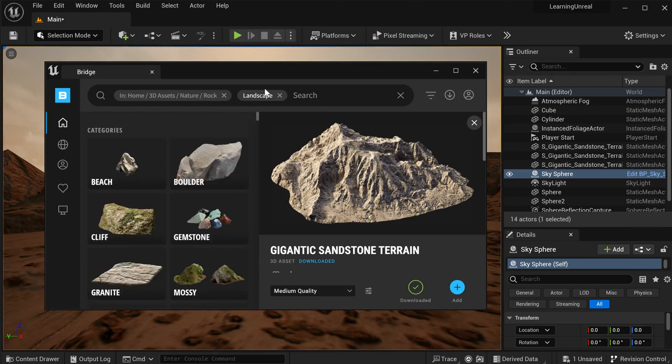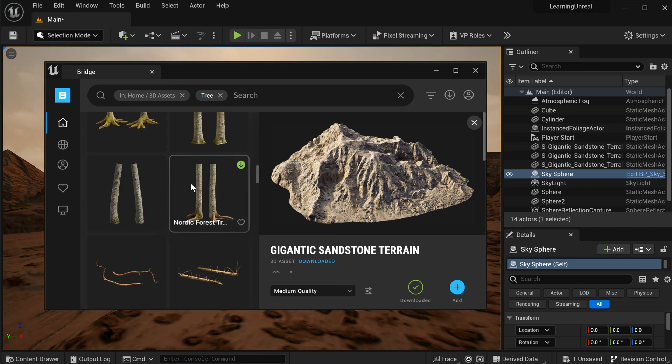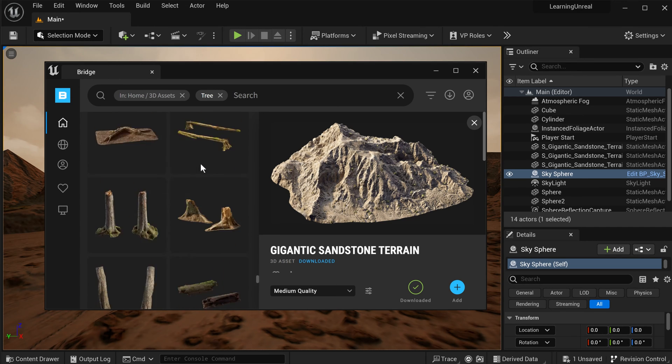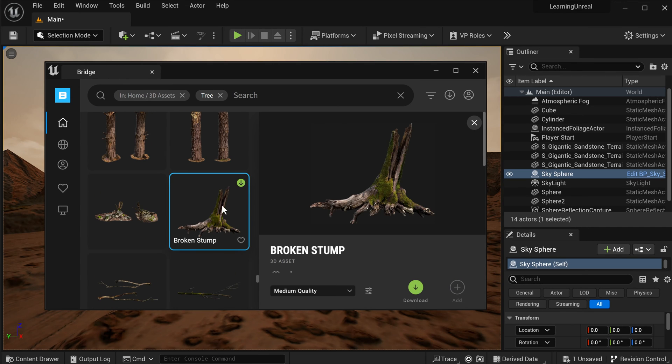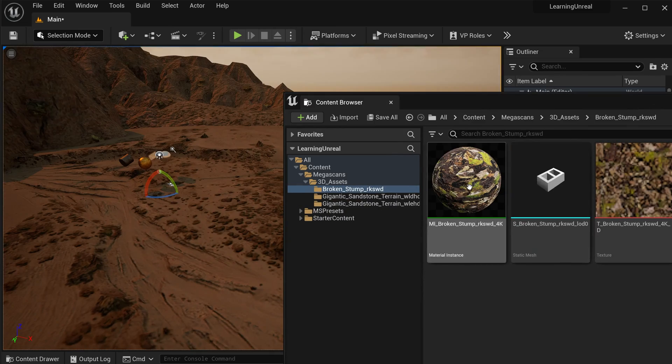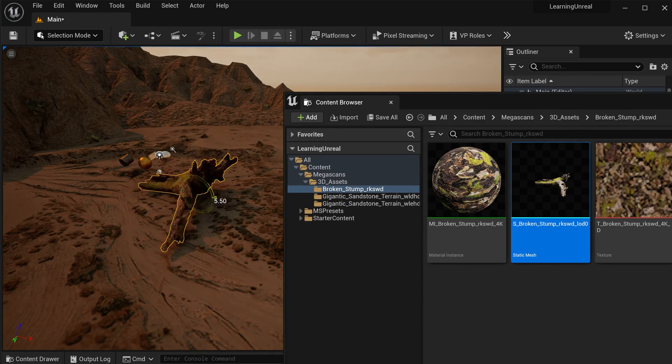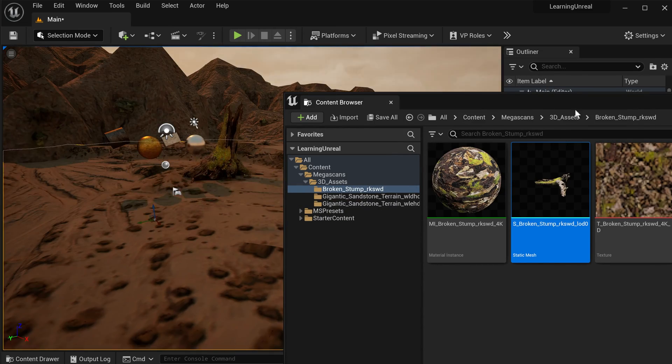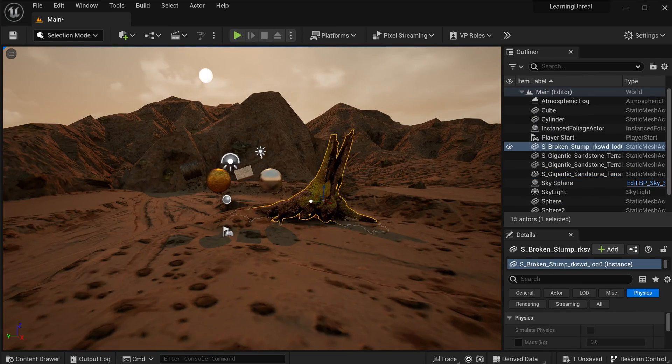And then I'm going to repeat this again and look for maybe a tree down in here. How about this broken stump? Same thing, download, add, and then drop that into the scene, position it where you want.